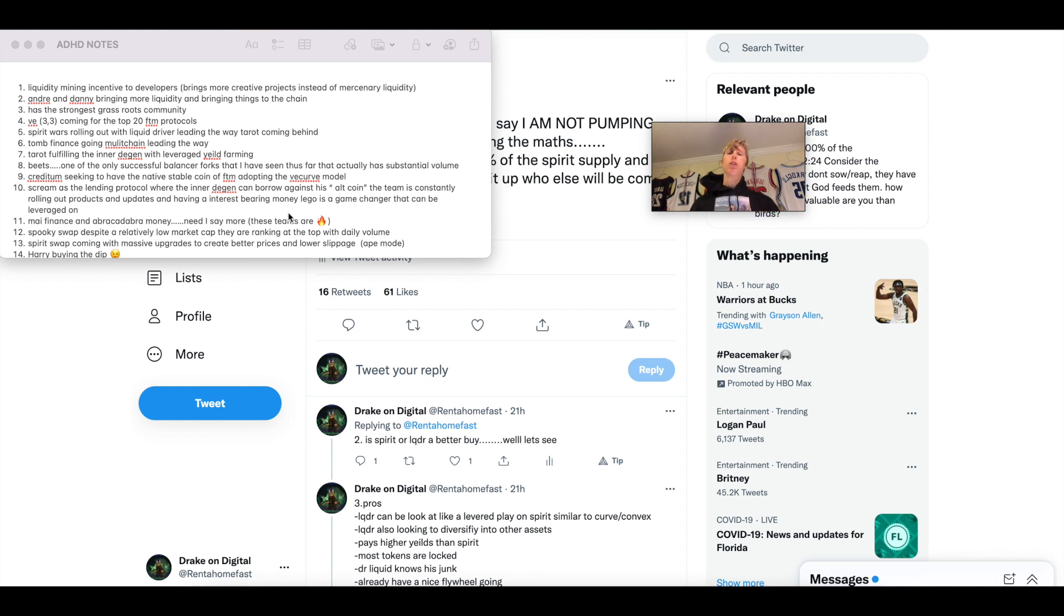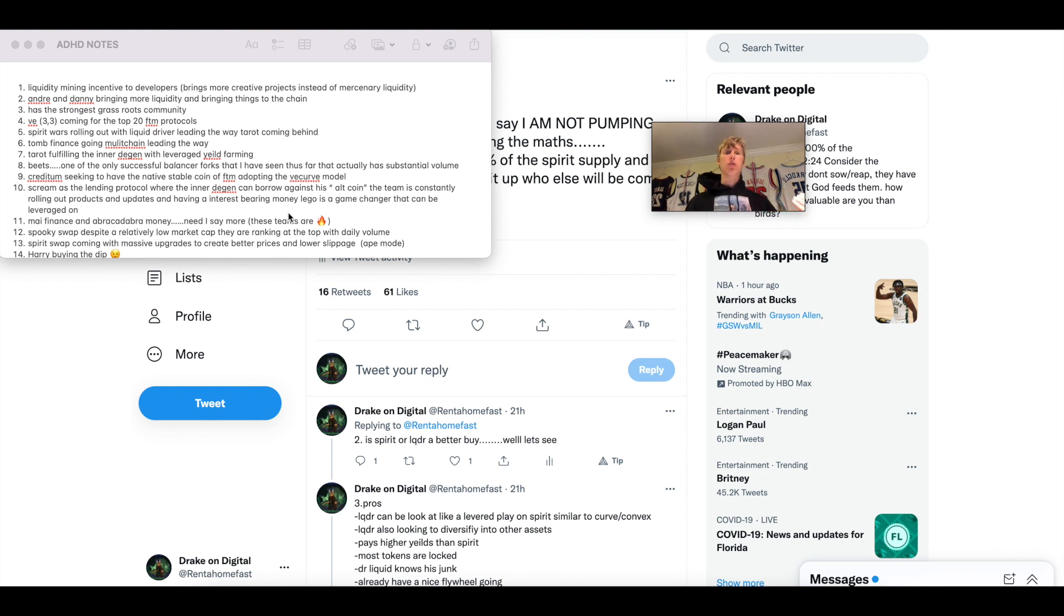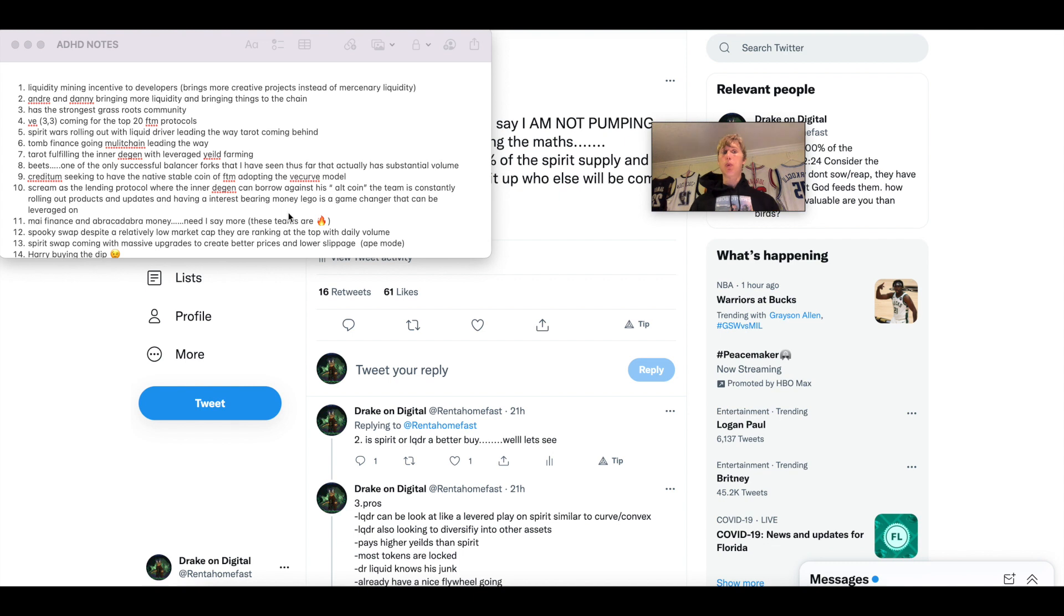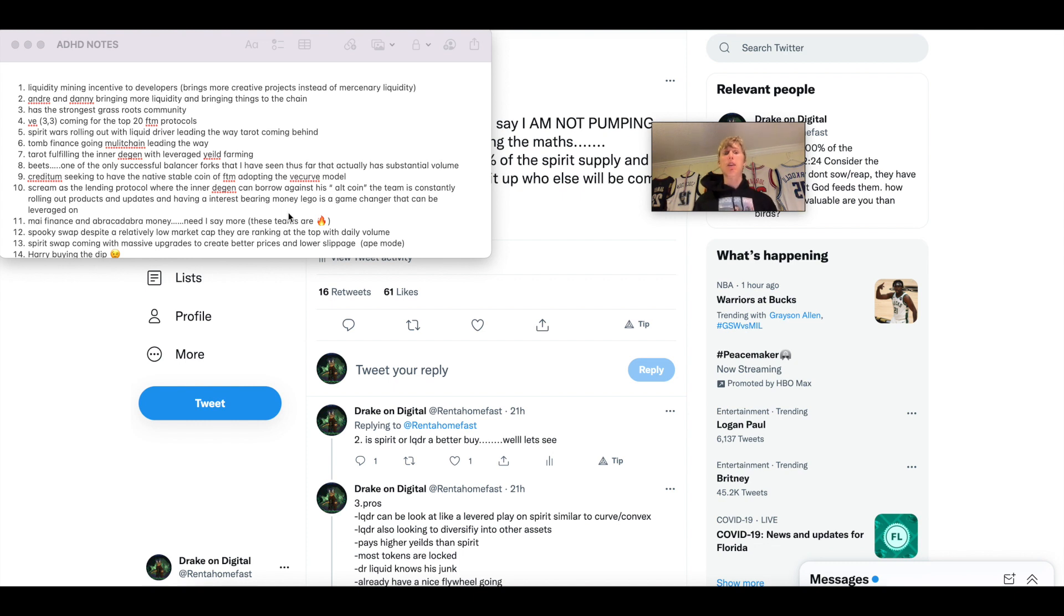The first one, the liquidity mining incentive that was released on Fantom. This was two, three months ago, maybe about four months ago. It's probably over a billion dollars now in liquidity incentives. And this actually goes to the devs. So this is going to create more creative projects, creative protocols, and it's not going to be like mercenary liquidity because the devs are actually incentivized. Whereas before it was the devs built a project and incentives were given to the users, which didn't help the devs in any case. So what did the devs do? They wanted to get a percentage of it.